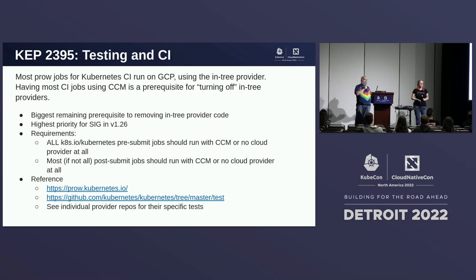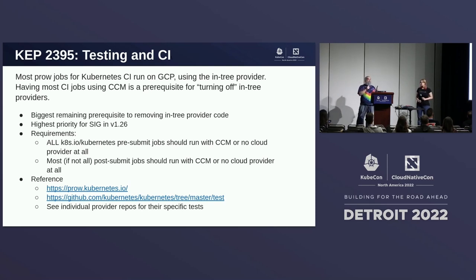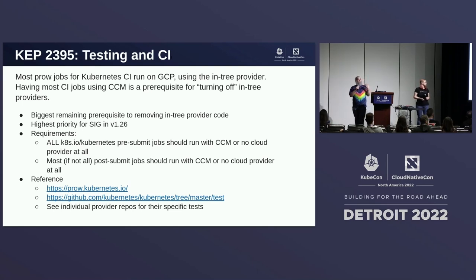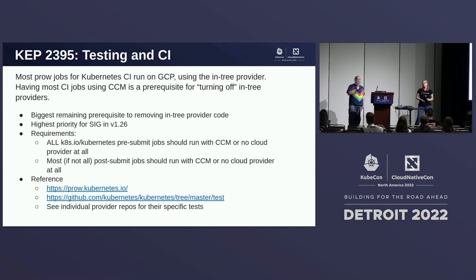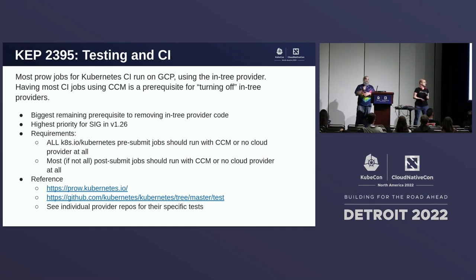If the testing goes well, we can actually deliver this and the wider community can start to use the out-of-tree providers. The requirements before we could accept this: all of our pre-submit jobs will have to run with the CCM or no cloud provider. Kubernetes can be deployed without being aware of the infrastructure provider beneath it. So for tests that require a cloud provider, those will all have to run with the CCM.